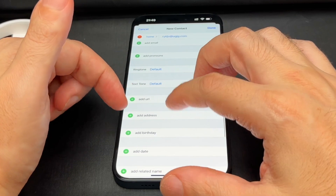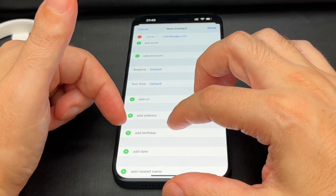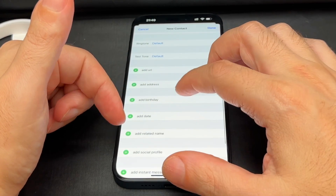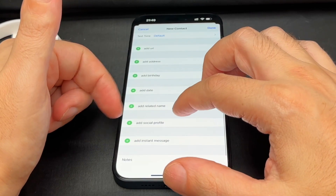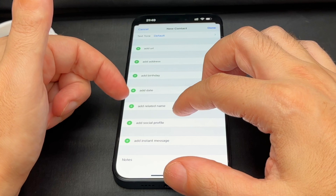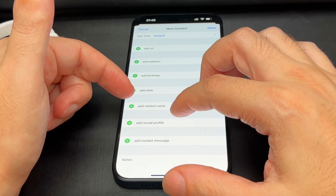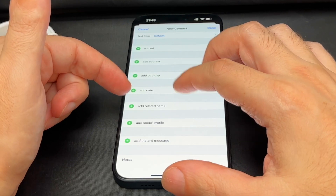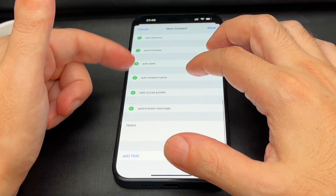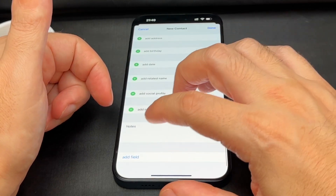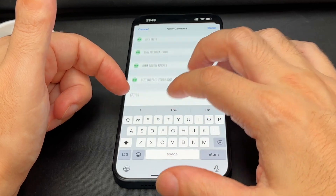You can also add a website, addresses, birthdays, other important dates like anniversaries, et cetera. And then all kinds of extra data, and you can even put in notes.